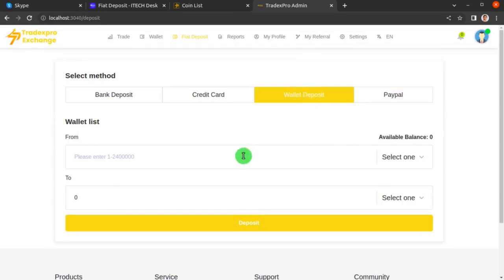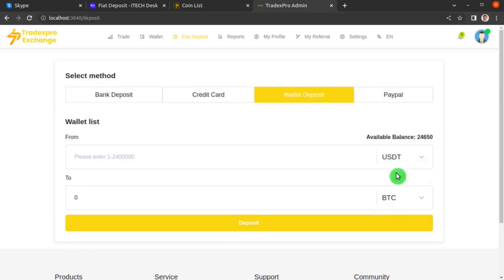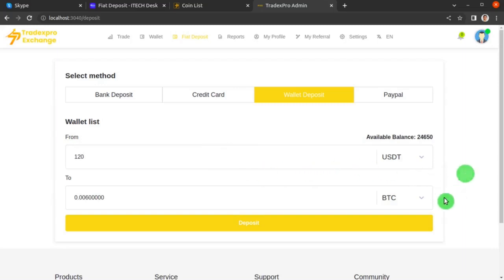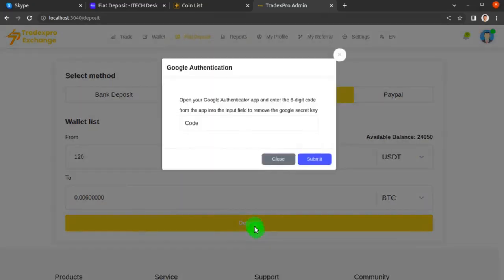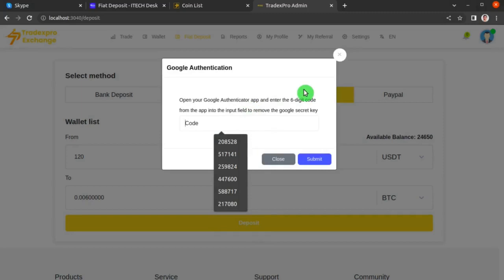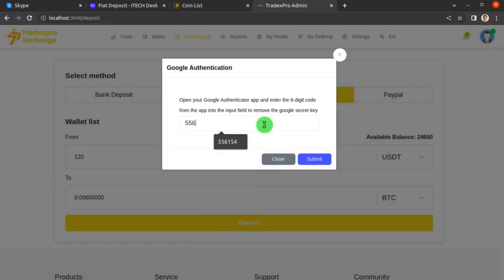Let's click on Wallet Deposit. In wallet deposit, you can deposit cryptocurrency — for example, deposit 0.006 BTC by spending 120 USDT. Enter that amount and click the Deposit button. A screen will ask for your Google Authenticator two-factor authentication code — enter that and hit Submit.